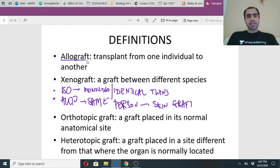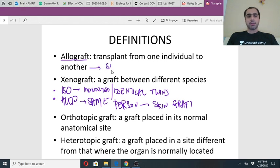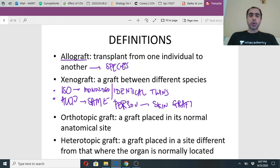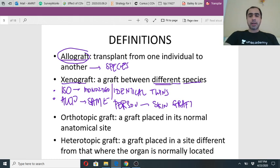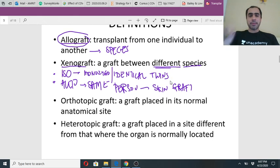Allograft is the commonly used transplant between one individual to another of the same species. The previous question was human to human so the answer was allograft. Xenograft, which is rarely done, is a graft between different species.